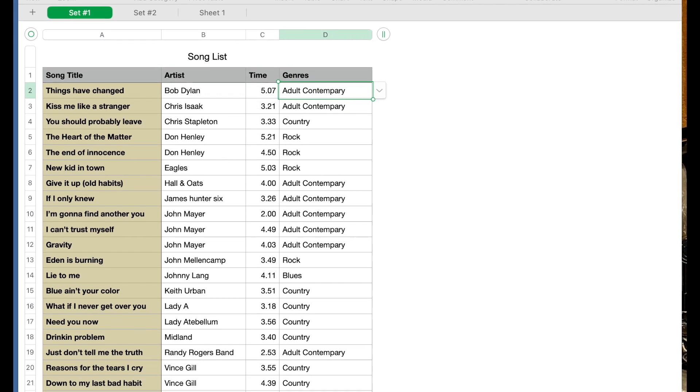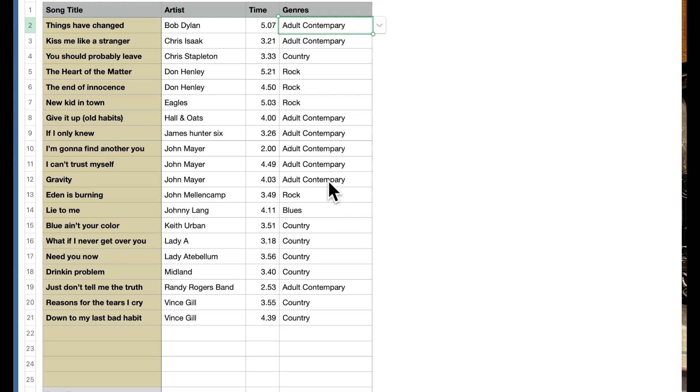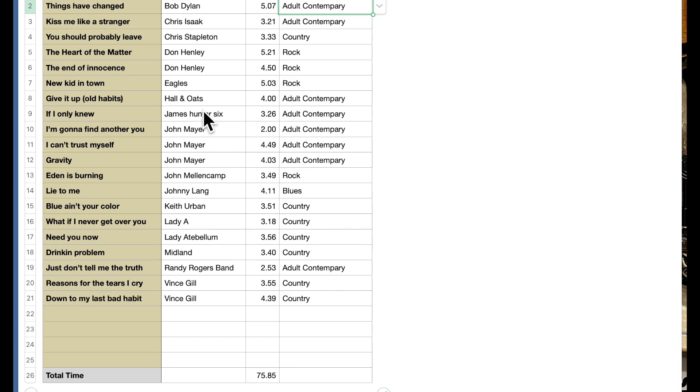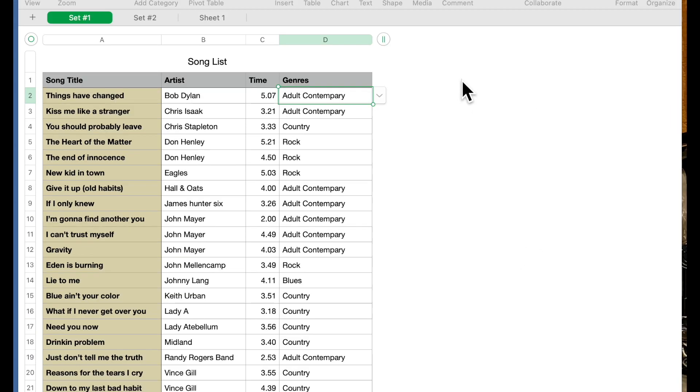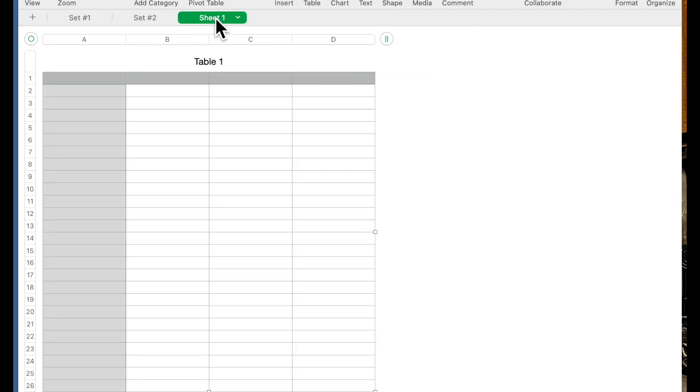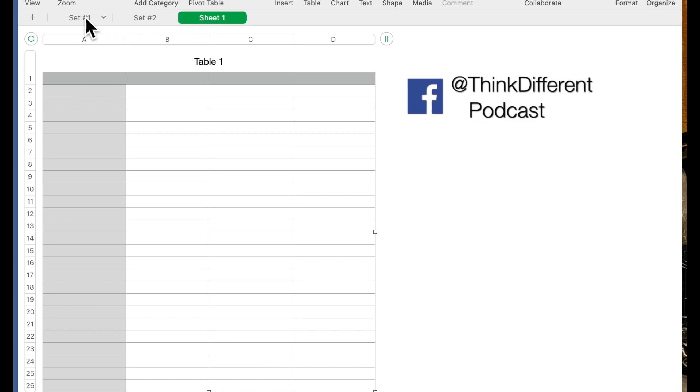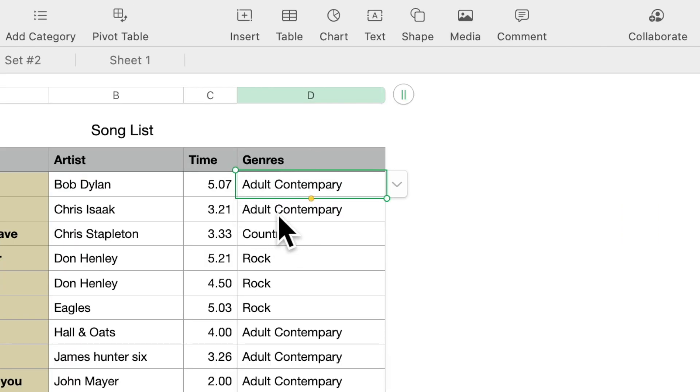And then of course the total time. The idea that I did with this was so that I could have a set list. Now you'll notice I have Set Number 1, Set Number 2, and then I have just a blank sheet that we'll use to demonstrate how we got each of the items.